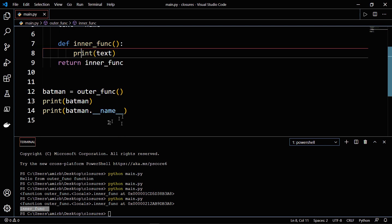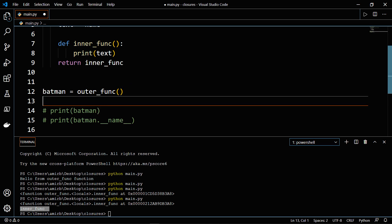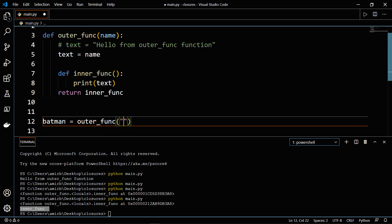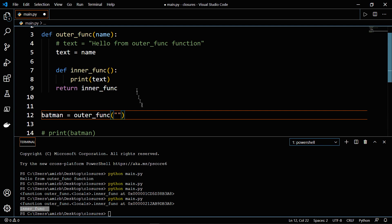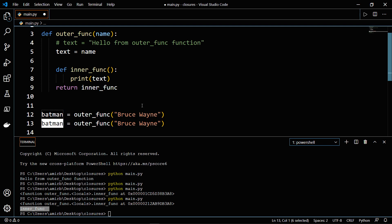And let's actually create, let's say Batman equals outer_func. And as a name, we will say Bruce Wayne.